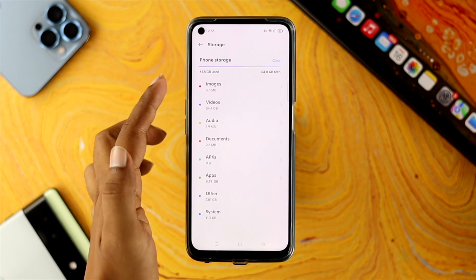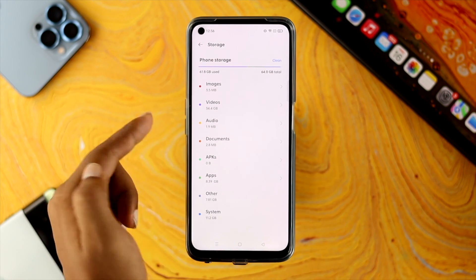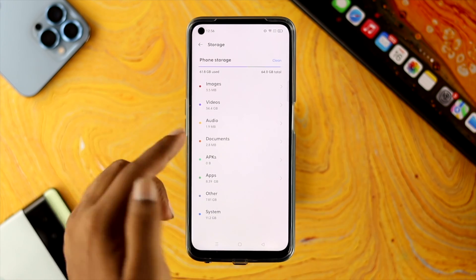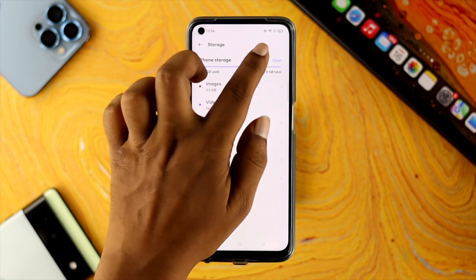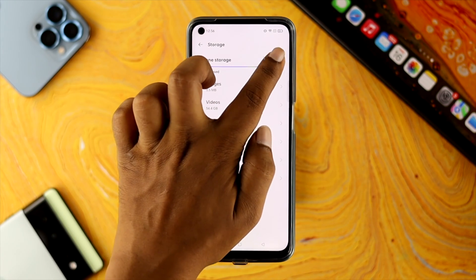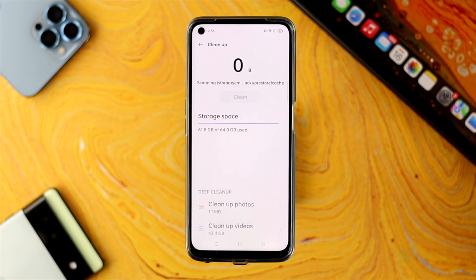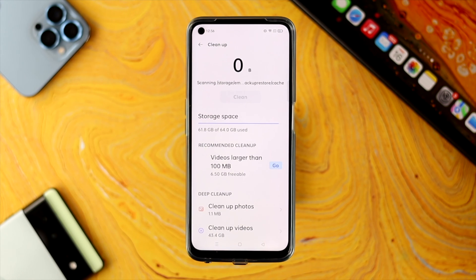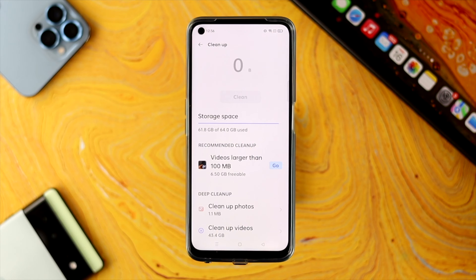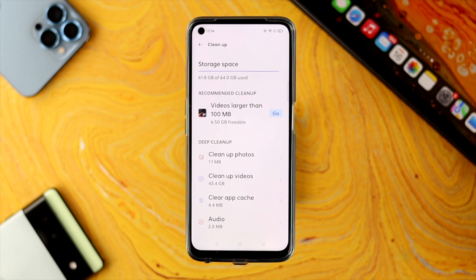First of all, if you see your phone storage is almost full, then first you got to tap on Clean. What's going to happen is this is going to find out some unnecessary or junk files right out of your Realme device and it is going to delete them to free up some storage.